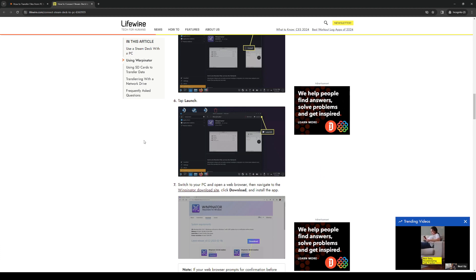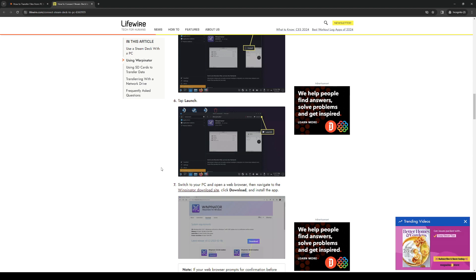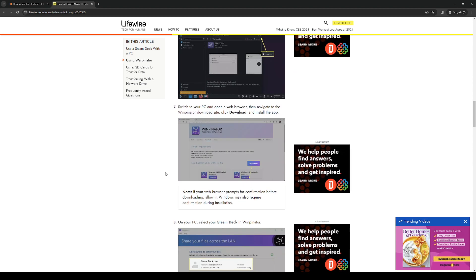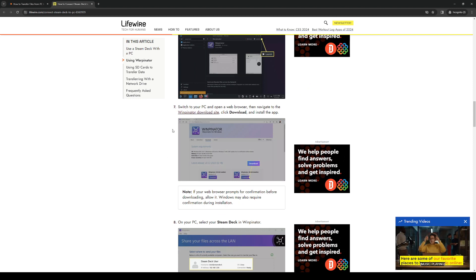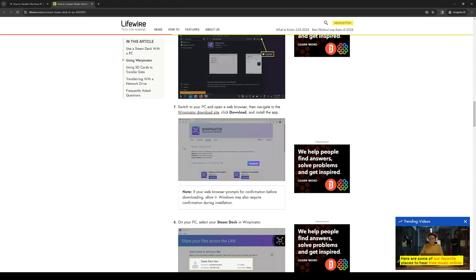On your PC you want to do a Google search and download Warpinator. You'll be downloading Warpinator on your PC and opening it.